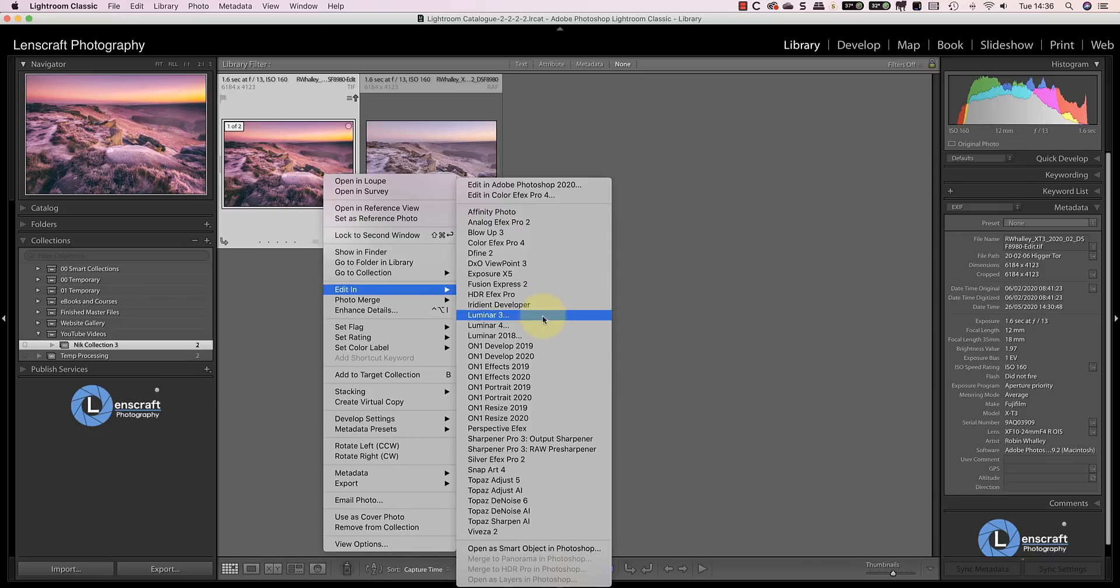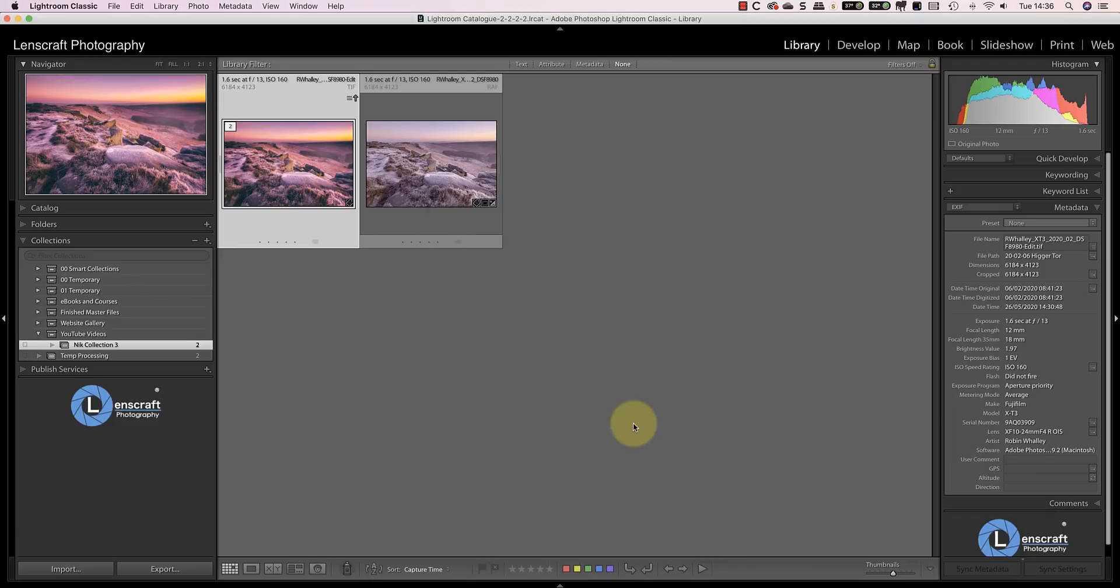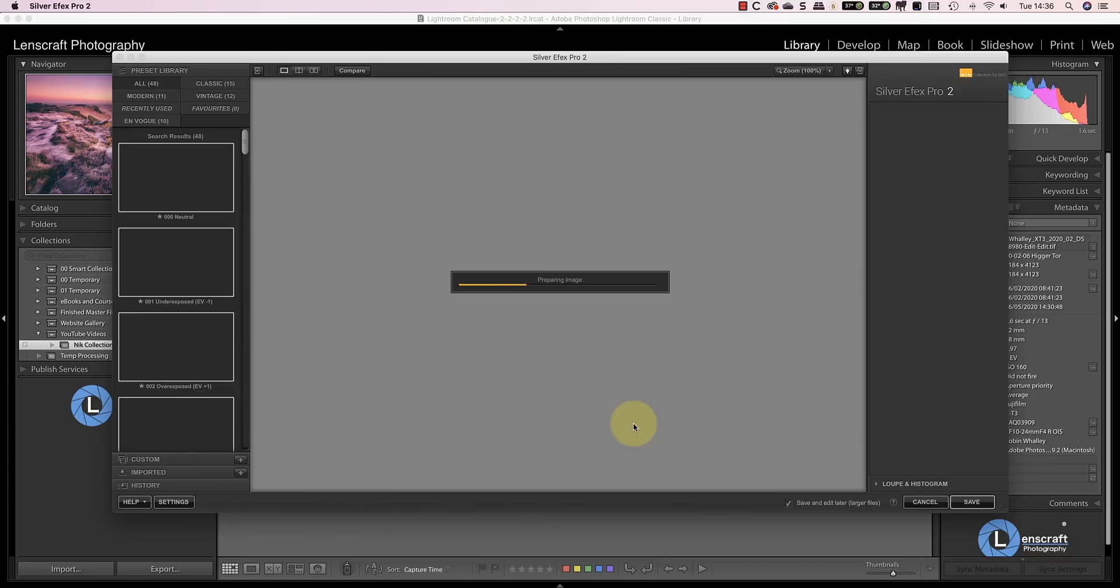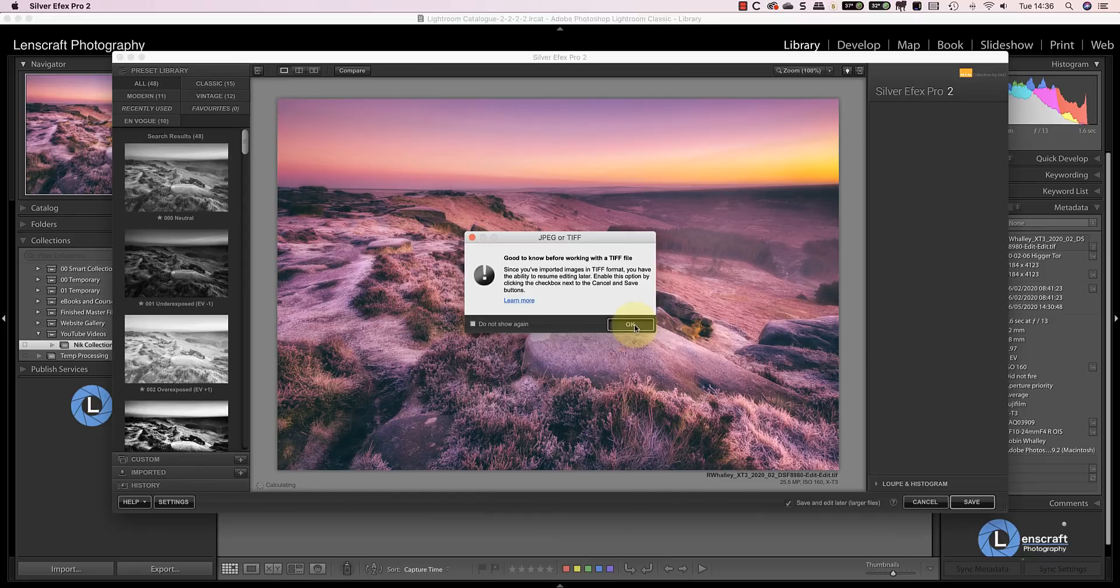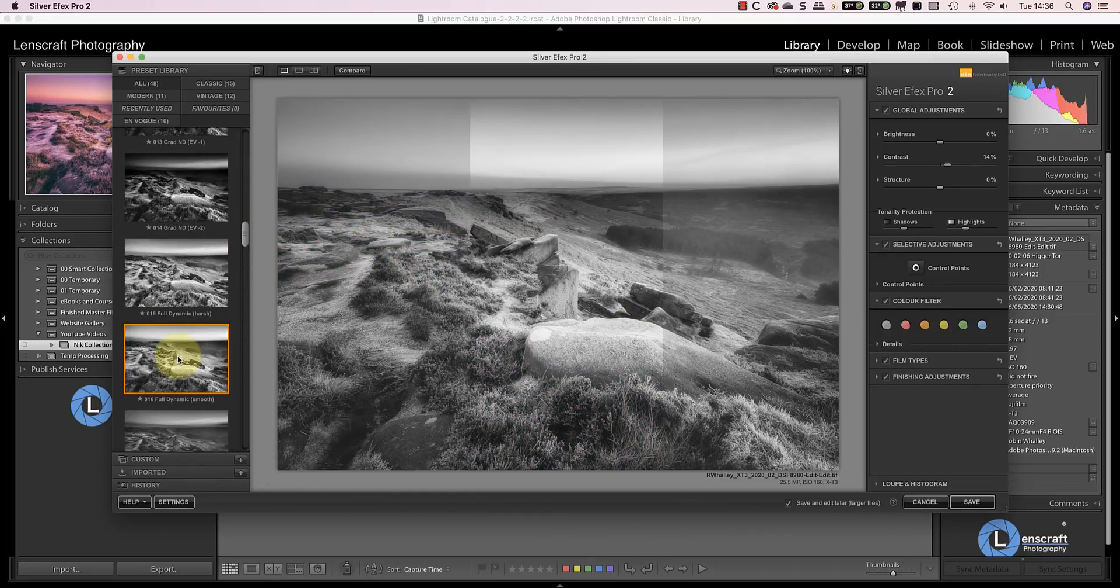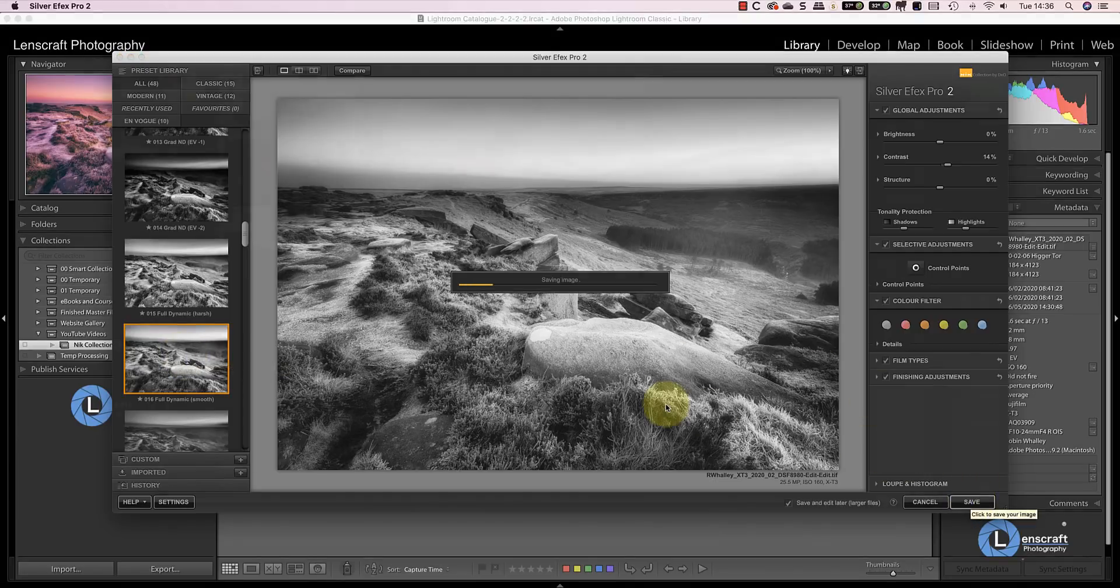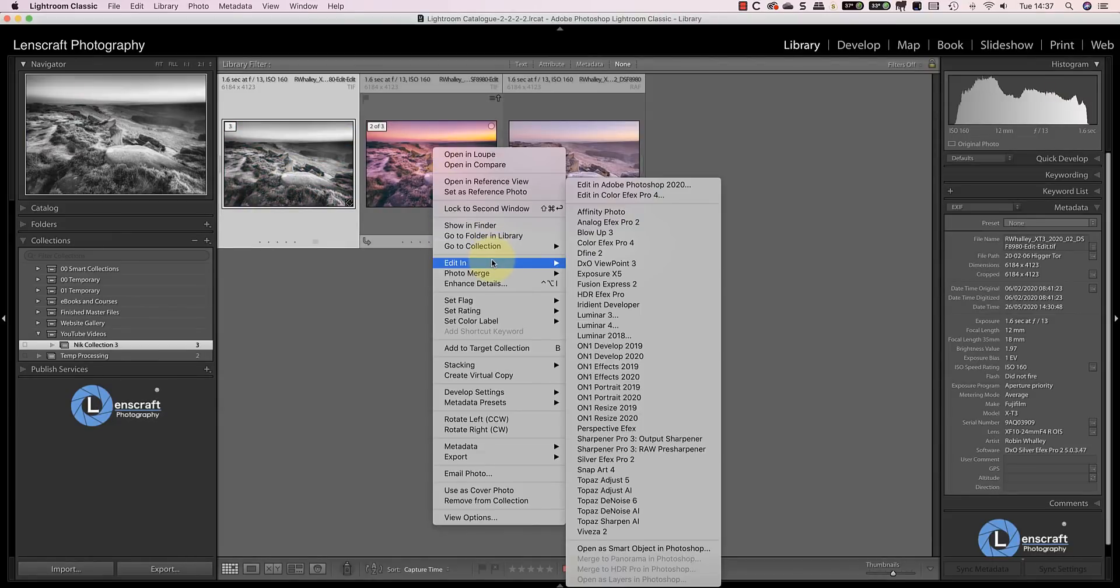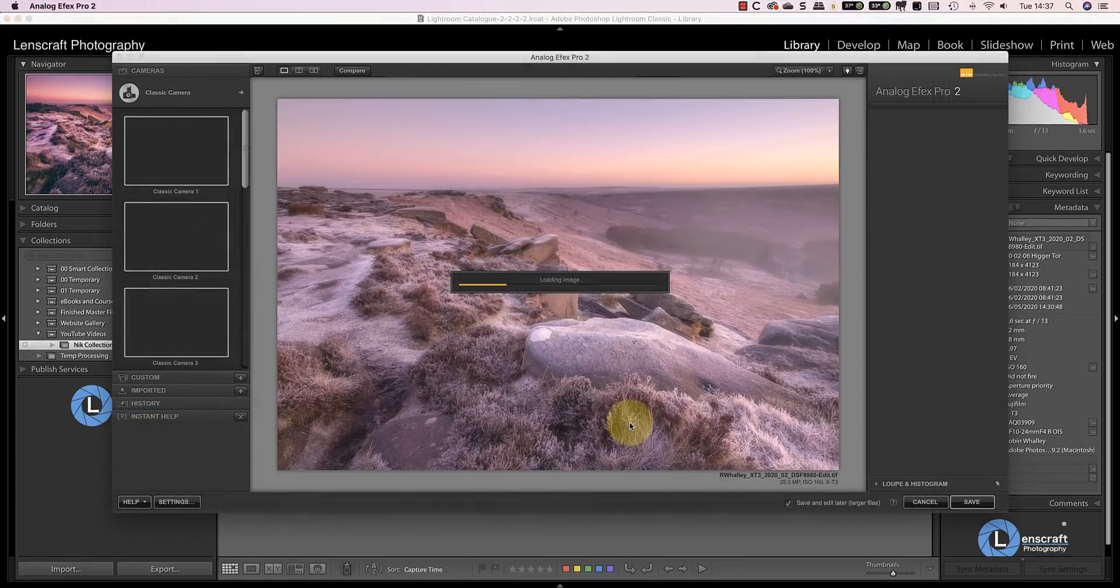I'll demonstrate this using Silver Effects Pro. When Lightroom displays the dialog I can select to create a new TIFF file rather than edit the original. This leaves the original TIFF untouched creating a new copy which I then edit in Silver Effects. If I then open the original TIFF using Analog Effects I can still see the edits that I made.